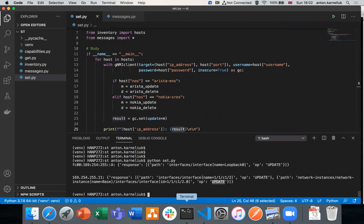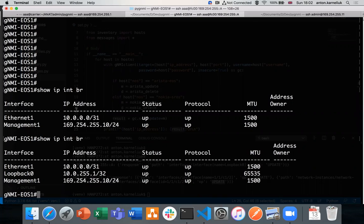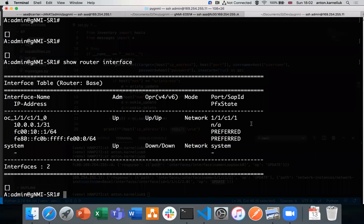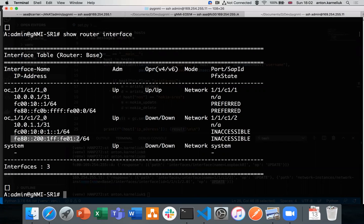Let's validate whether it is really successful. Going back to our devices, running 'show IP interface brief' on Arista we see the interface is created and we have the IP address. On the Nokia side, running 'show router interface', we see the newly created interfaces. They cannot come up physically since we don't have any interface plugged, but we can see the IPv4 and IPv6 addresses coming from our created messages.